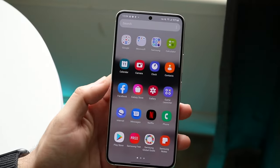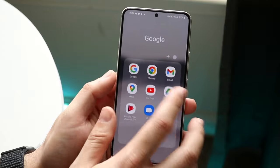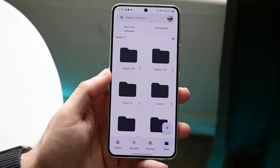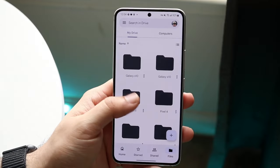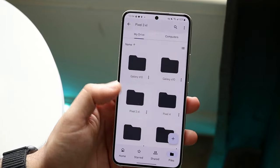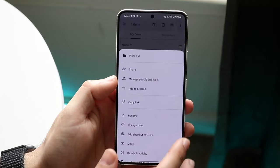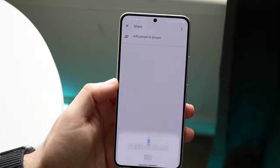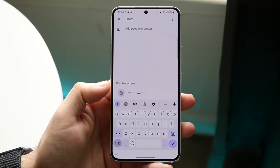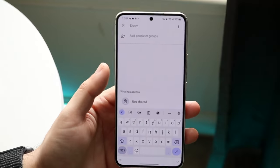If nothing else is working, make your way over to an application like Google Drive and upload those specific photos there. You can create a folder and share a link to that specific photo folder. Click Share and they will be able to get access to this photo gallery via the folders.